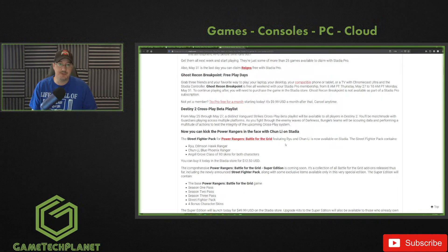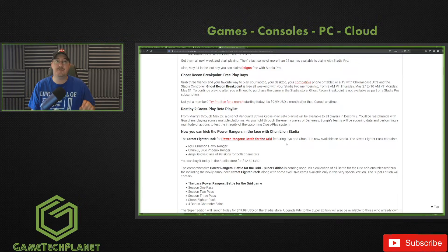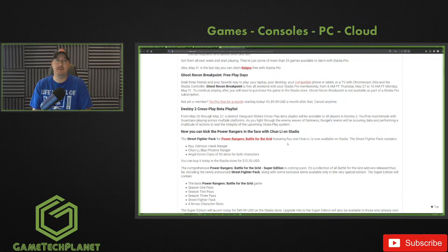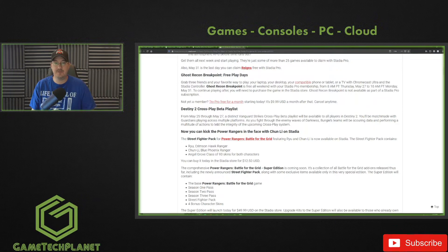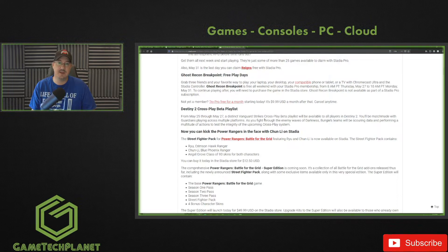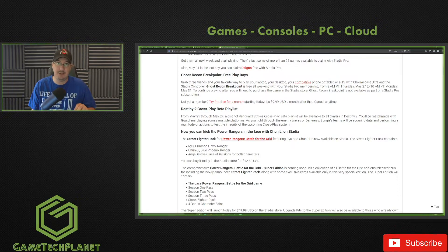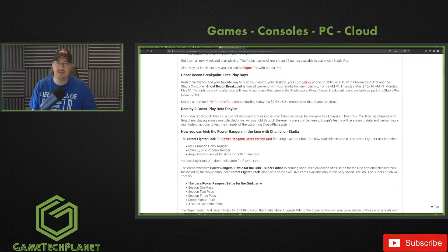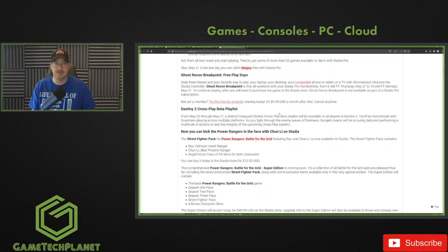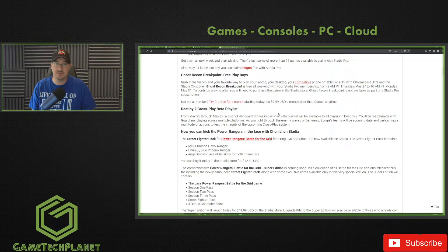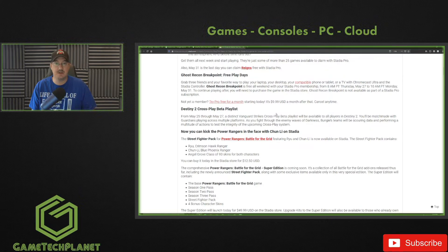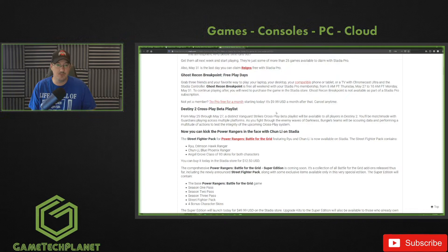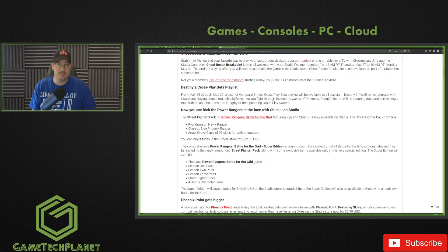And speaking of Destiny 2, we've actually got an official crossplay beta playlist. If you remember right, that beta went kind of live and people were jumping on it a couple weeks ago. Well, from May 25th through May 27th, there's a distinct Vanguard Strikes crossplay beta playlist - that's a mouthful - that's available to all players in Destiny 2. You'll be matchmade with guardians playing across multiple platforms, and that's something you can check out for the next couple days. That game needs crossplay - I'm really glad to see it coming.